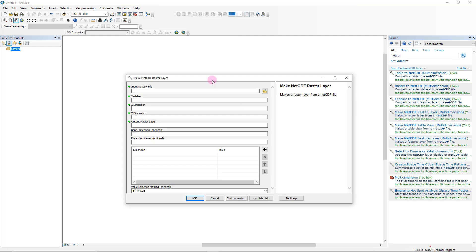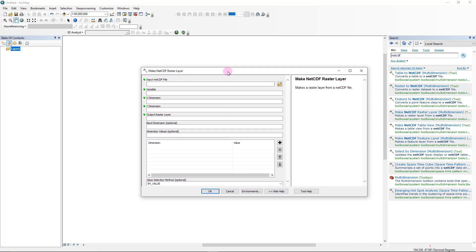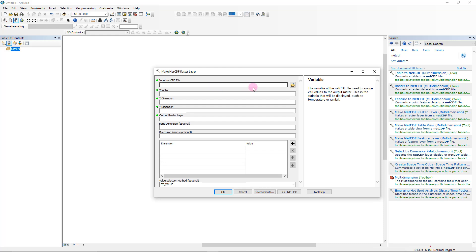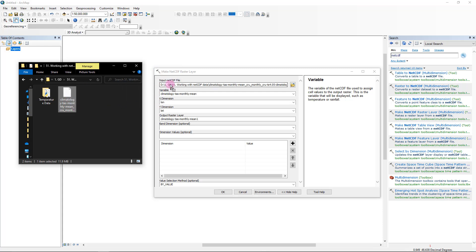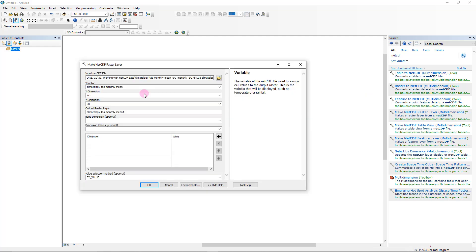If you click on the tool, you can see it's requesting a couple of inputs. For the input NetCDF file, you can browse to the folder where you have kept your NetCDF file. A quick and handy way is to simply drag the file and drop it onto the corresponding box, and with that you can see that the rest of the fields get filled up automatically.